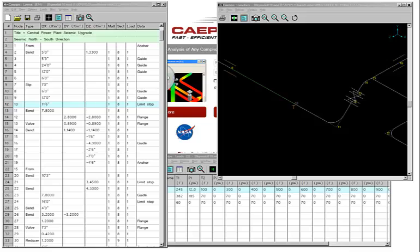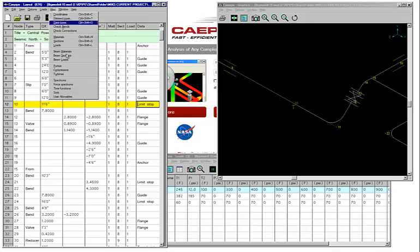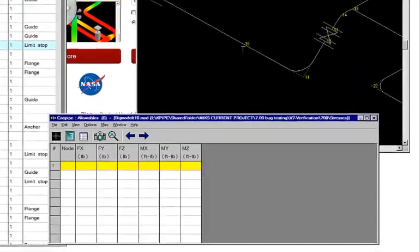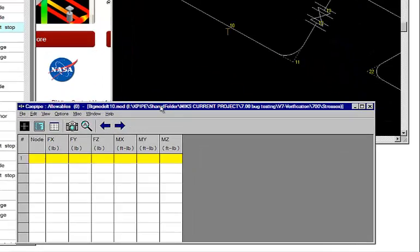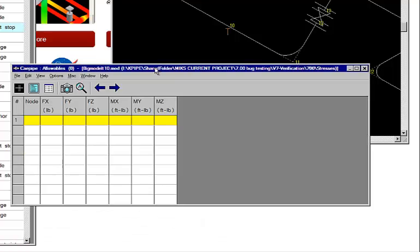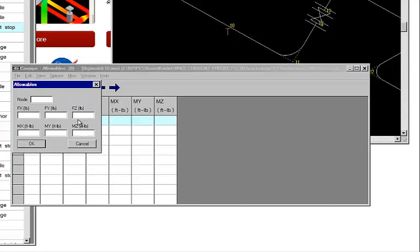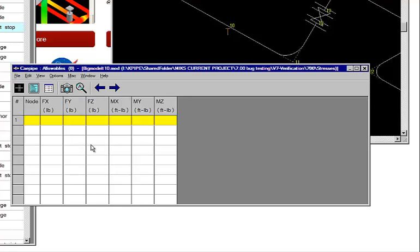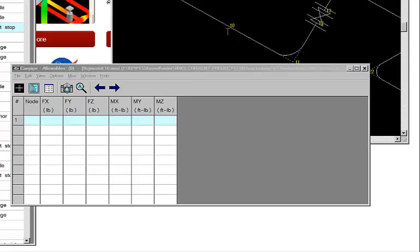So the other thing I want to talk to you about, which might be useful, is we have added what's called user allowables. Now here, there are three or four support types that we have, which is mainly for anchors, generic supports, nozzles, and restraints. You can define what the allowables are. Let's say you have numbers coming from manufacturer, you can put them in here, and you can do your own code compliance.